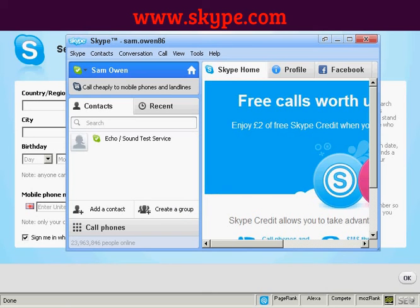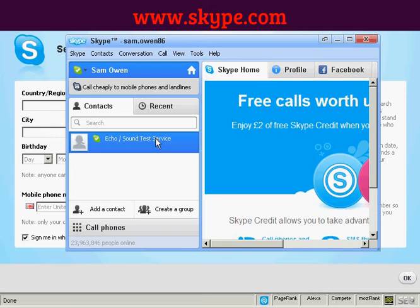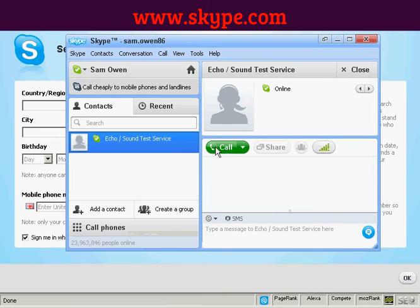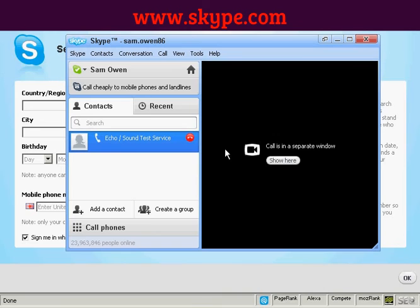My Skype account is now set up. I need to check that it's working properly by clicking on the Echo Sound Test Service and double-clicking it, then clicking the call icon. A voice says: 'Hello, welcome to Skype call testing service. After the beep, please record a message.'